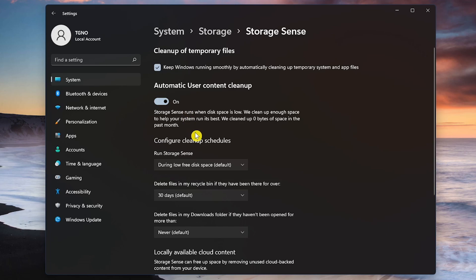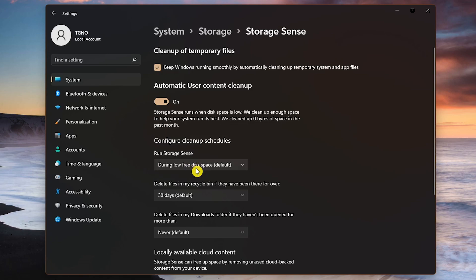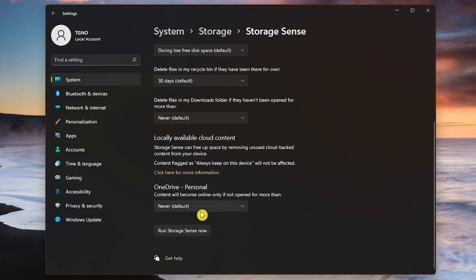Check the box next to Keep Windows running smoothly by automatically cleaning up temporary system and app files. You can also configure a cleanup schedule to run Storage Sense. Your choices are from every day, up to every month, or when you're running low on free disk space. If you want to run it now, scroll down to the bottom of the page and select Run Storage Sense Now.